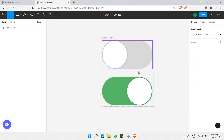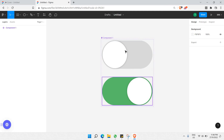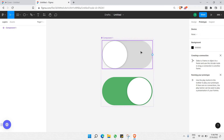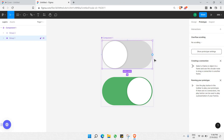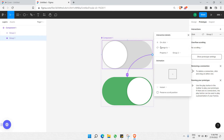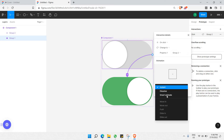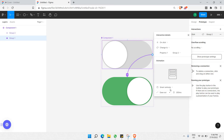Once both are separate components, select them both and you'll see the 'Combine as Variants' button appear. Click that. Now go to the Prototype tab and set up the interaction: click on the first component, drag the connection arrow to the second component, set the trigger to 'On Click', change to the second variant, and set the animation to Smart Animate.